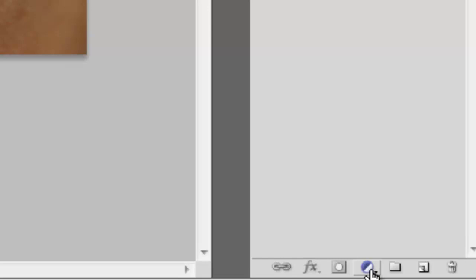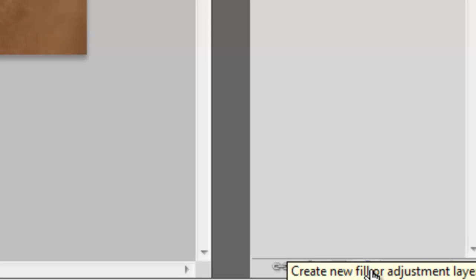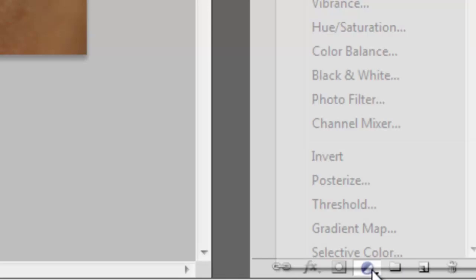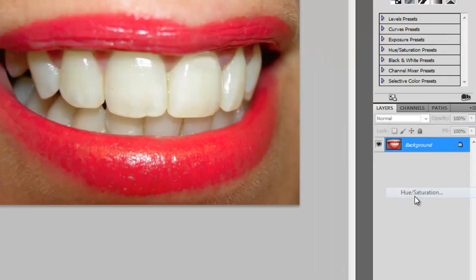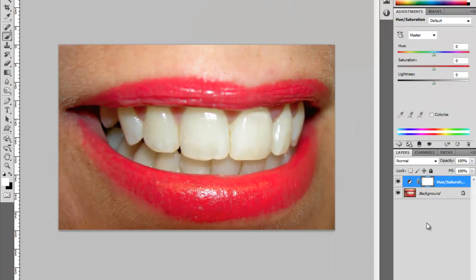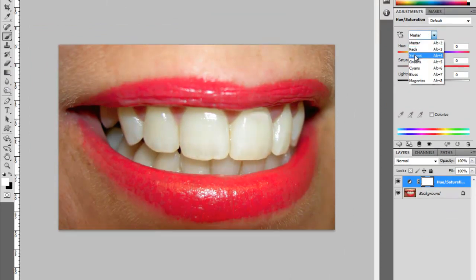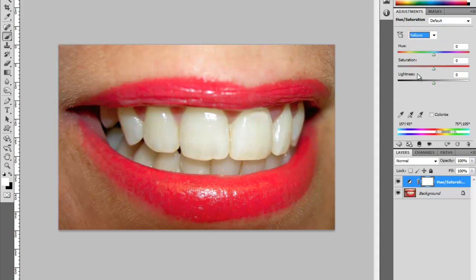...here to create new fill or adjustment layer. We click on that and then come up to Hue/Saturation. On this master channel here, we change that to the Yellows, so we're working on the yellow channel.